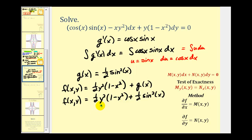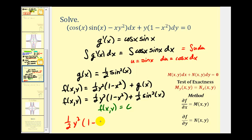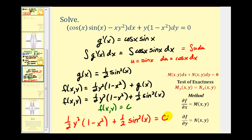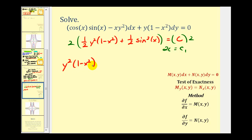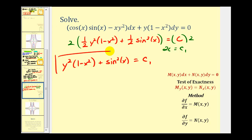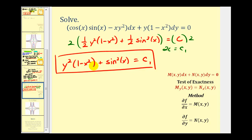Since the solution to our differential equation is f(x,y) equals a constant c, our solution is one-half y squared times (1 minus x squared) plus one-half sin squared(x) equals c. Multiplying both sides by two and letting 2c equal c₁, we can write the general solution as y squared times (1 minus x squared) plus sin squared(x) equals c₁.